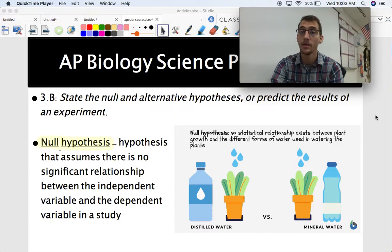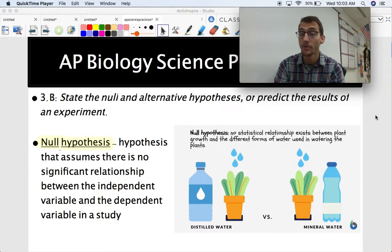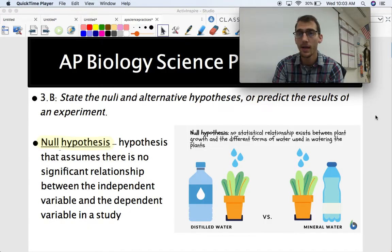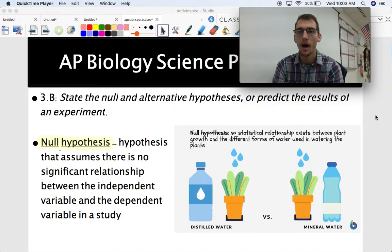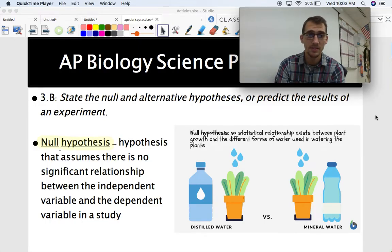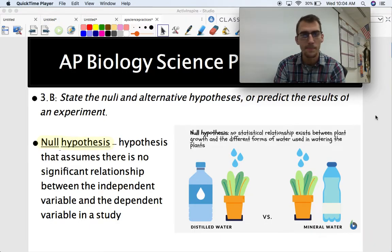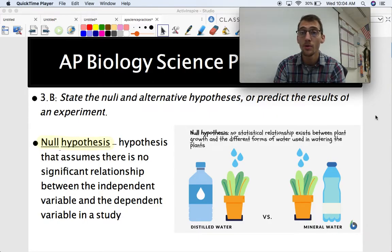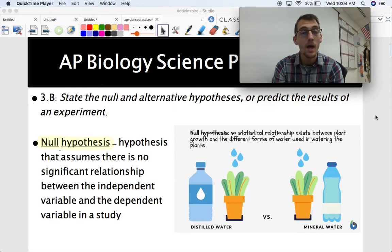Now for 3.B. While 3.A is about asking a question or making a hypothesis, 3.B asks you to state the null and alternative hypotheses or predict the results of an experiment. This requires some inductive reasoning, but you also need to know what the null and alternative hypotheses are. There are two different kinds of hypotheses. The null hypothesis assumes there is no significant relationship between the independent variable and the dependent variable. The independent variable is what's being tested or manipulated, while the dependent variable is what you measure in response to changes in the independent variable.